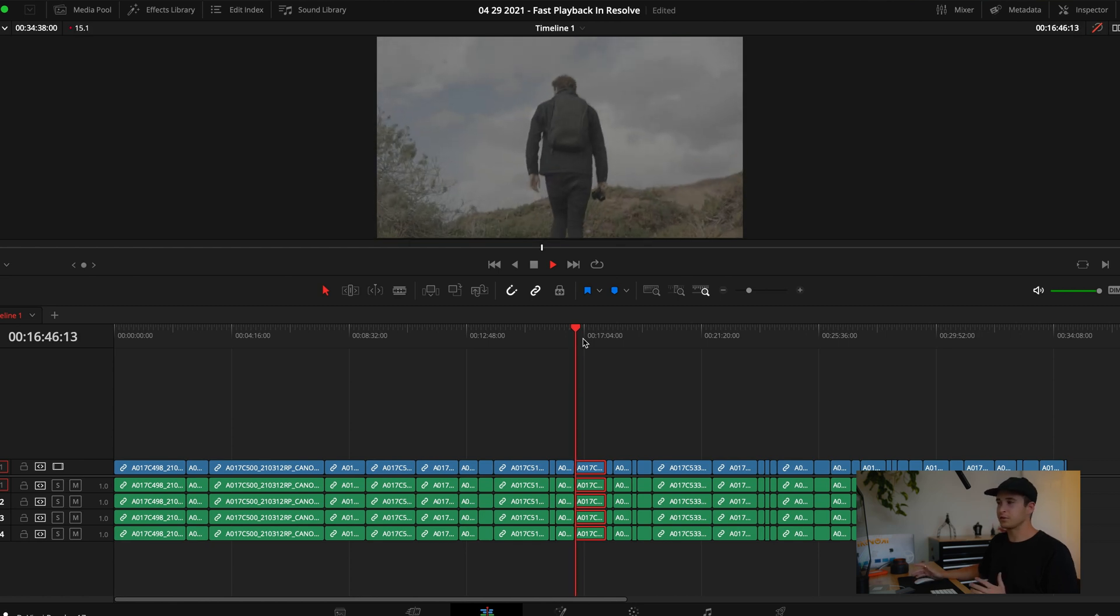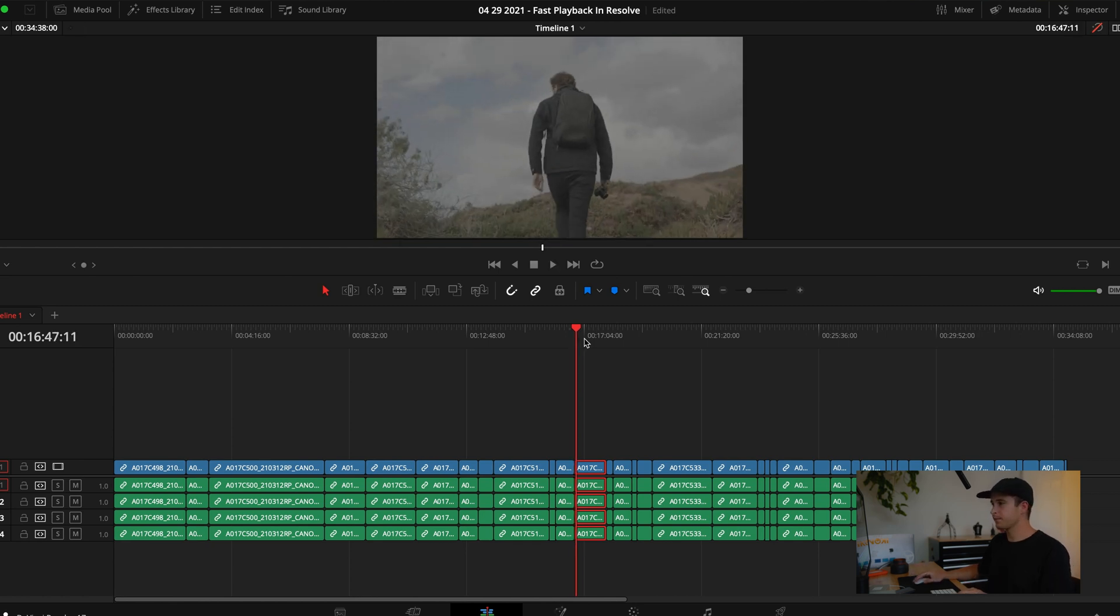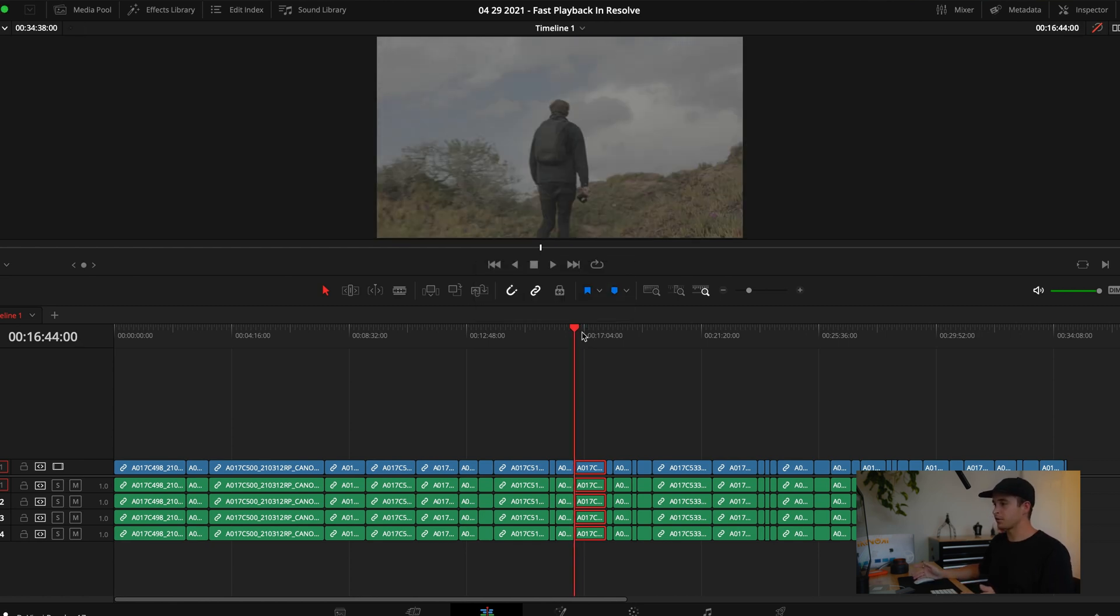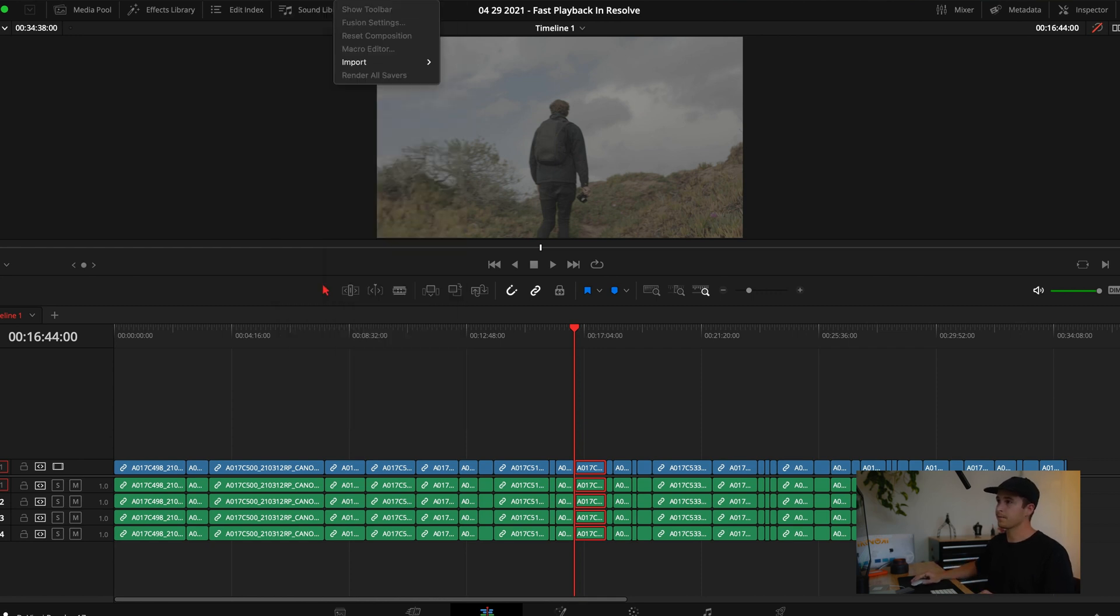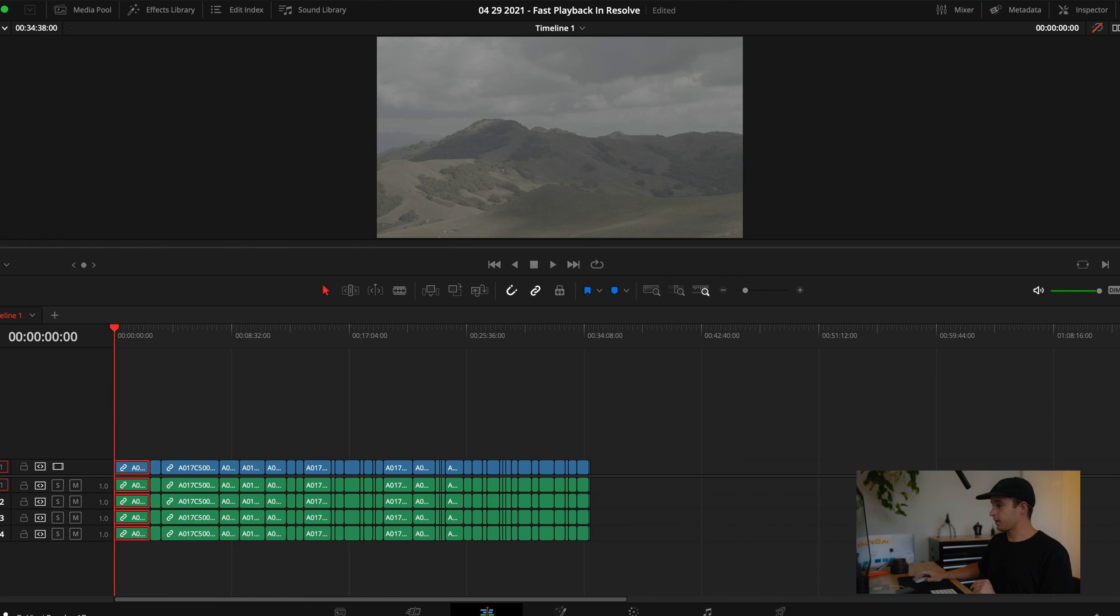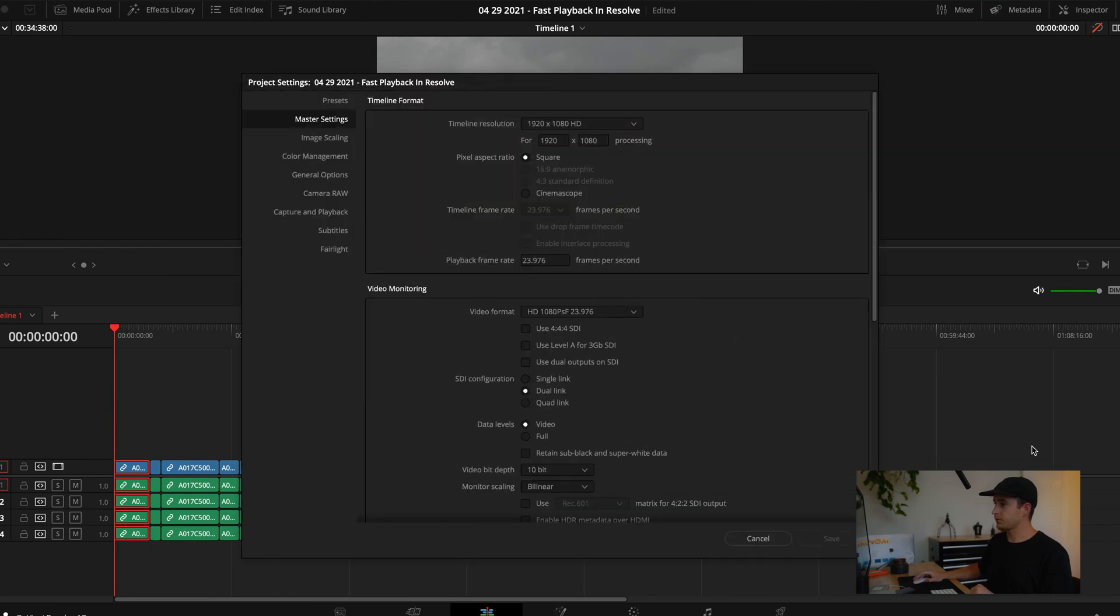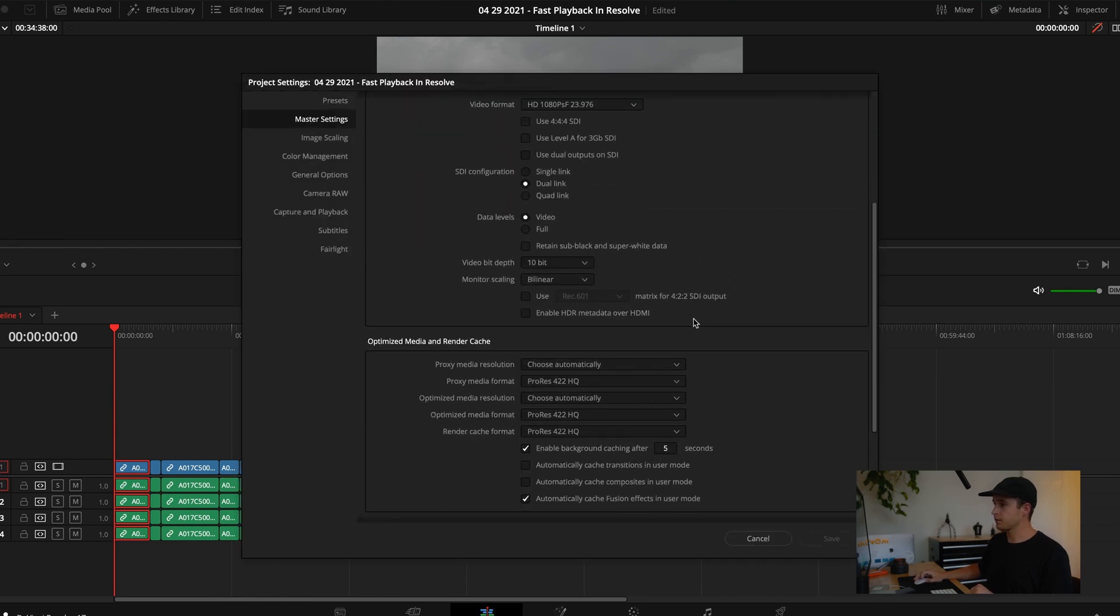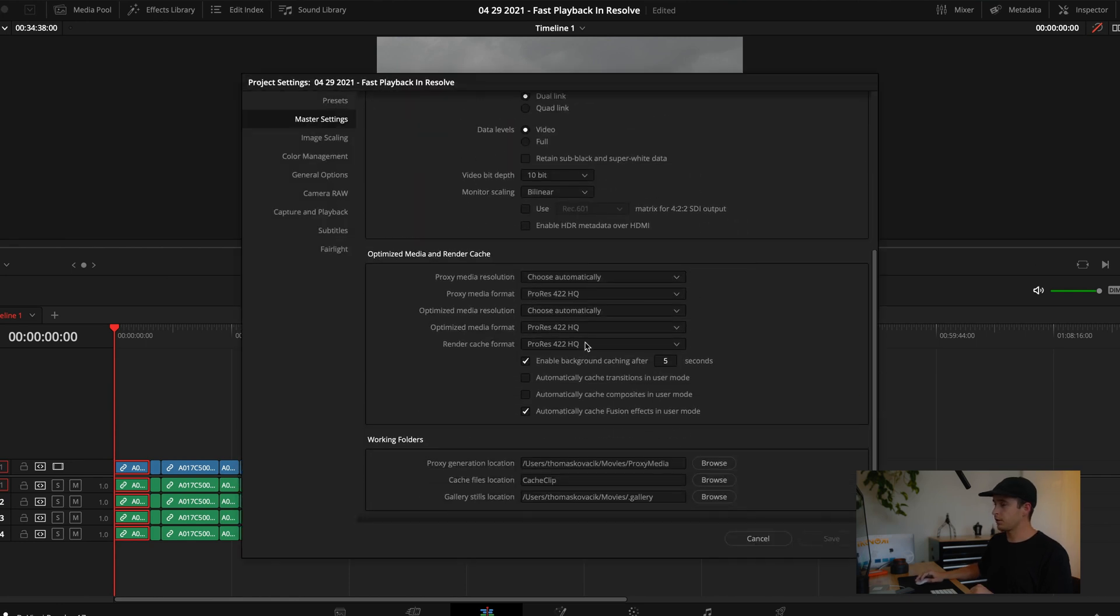Originally when I first started out in Resolve, I would go up to Playback, go to Render Cache and click Smart. I like using render cache because it reminds me of Premiere, how it would render out the whole timeline so you could play it back smoothly. For the longest time I didn't really know why the render cache wasn't working well.